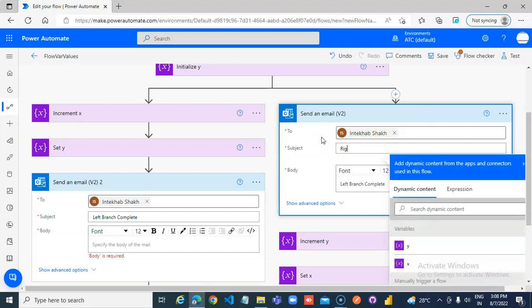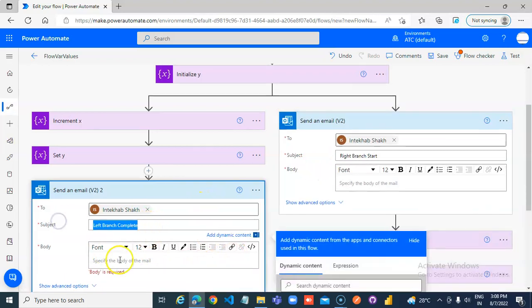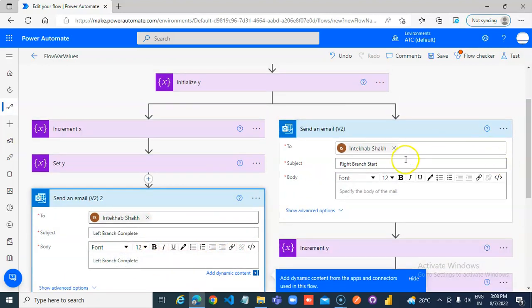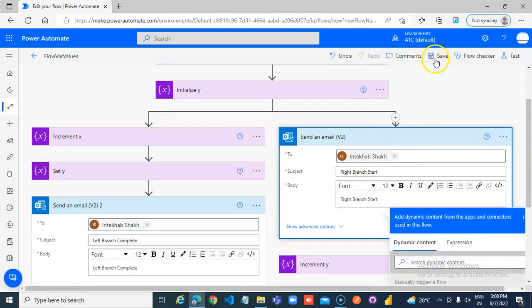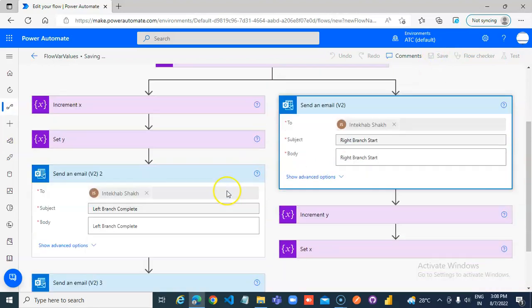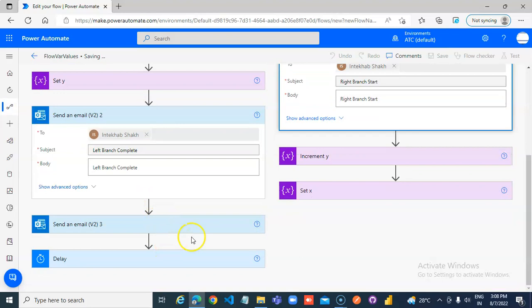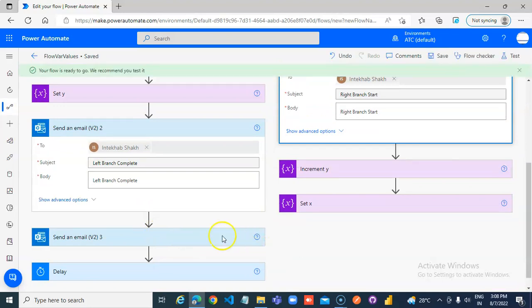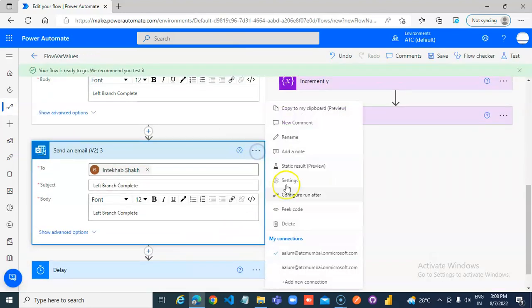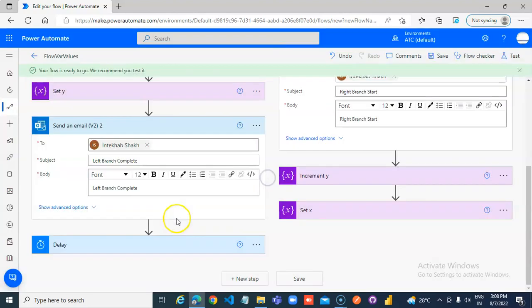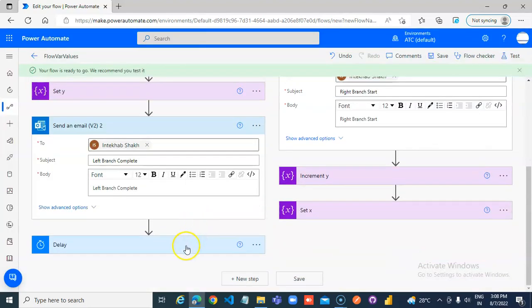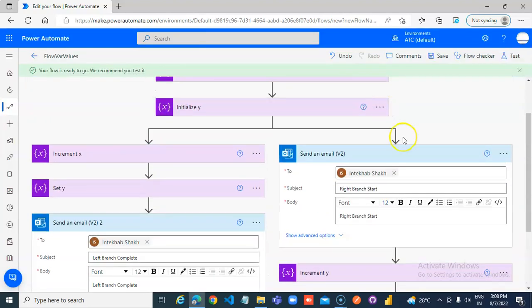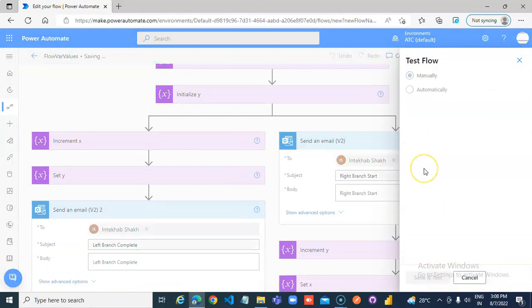Right branch. Start. So, the left branch will complete. Wait. Right branch will complete. Wait. Then, the right branch. So, the left branch will complete.